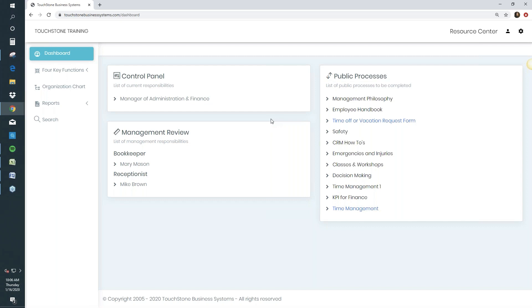Touchstone for everyday employees can be as simple as: log on to the dashboard, go to your control panel. That's all it needs to be.